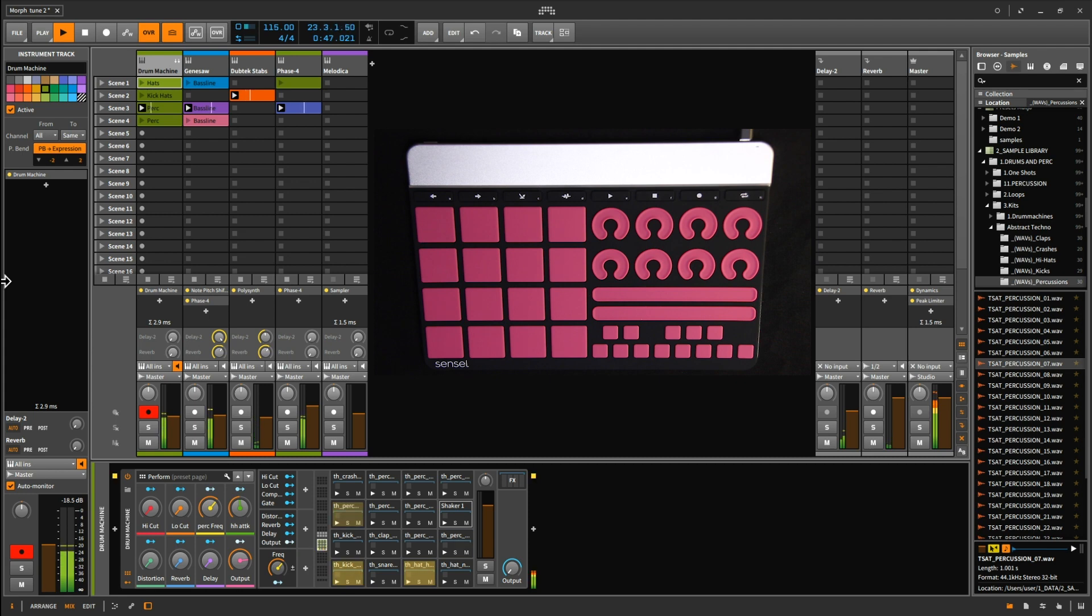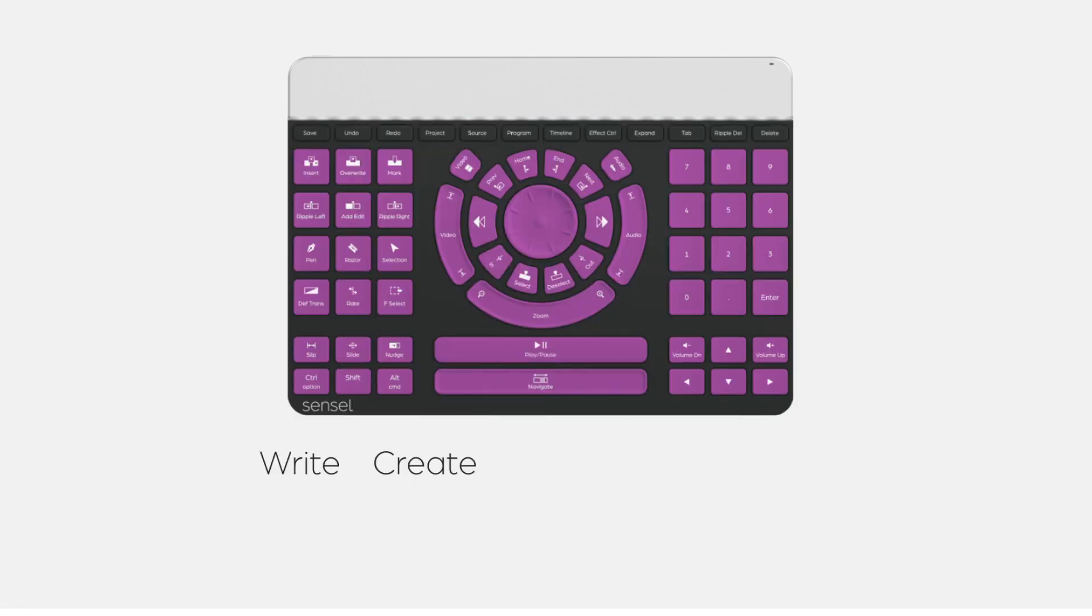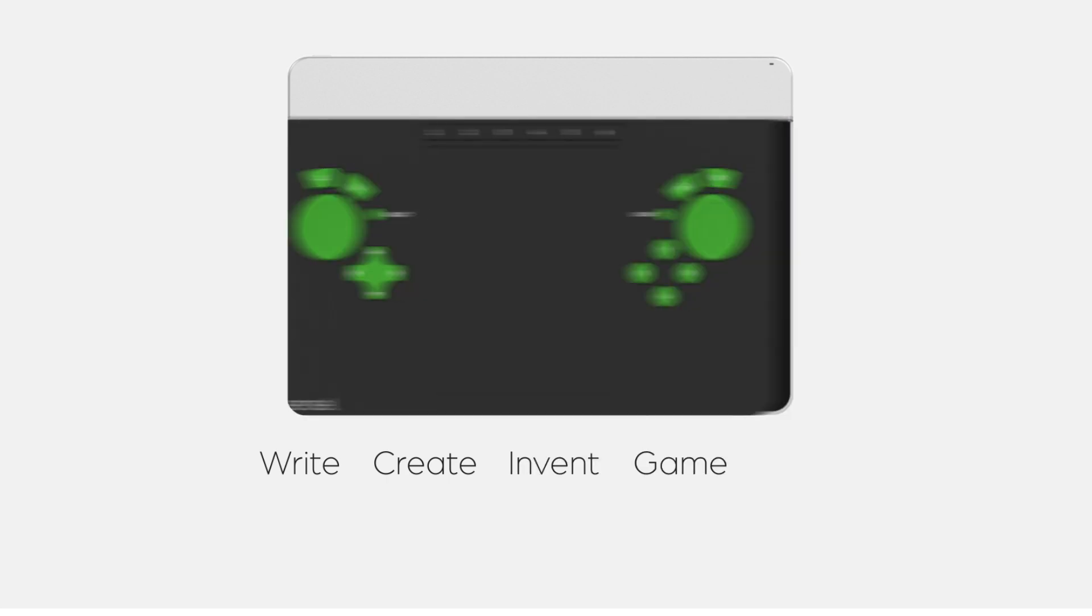Now you should have a pretty good understanding of how smooth the Sensel Morph integrates in Bitwig Studio. Together they offer a very fast and flexible workflow while taking full advantage of the next level expressivity the MPE standard has to offer. Make sure to visit Sensel.com for more info.